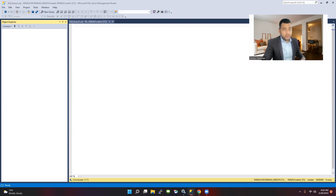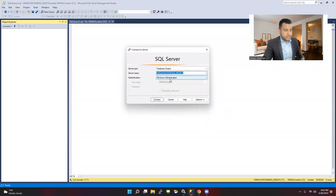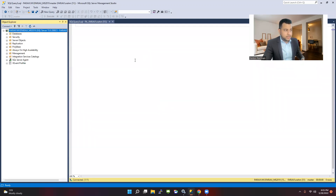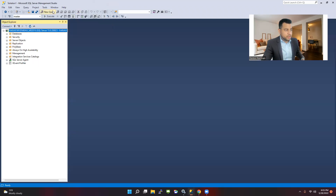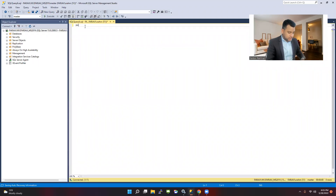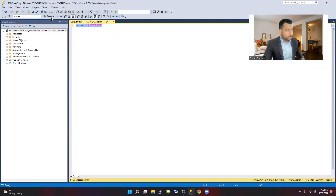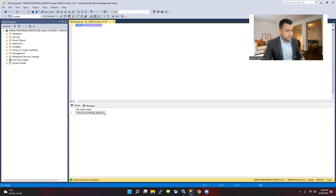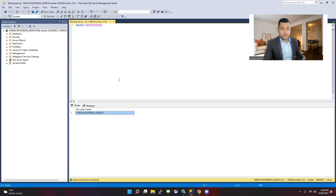Let me show you very quickly. I'm going to log into my SQL Server right now. As you can see, I picked up a sequence of our instance name and clicked on connect, so I was able to connect to the SQL Server. If I click over there, I can show you the name of my server. This is my server name — I used the physical SQL Server name to connect using SQL Server Management Studio.